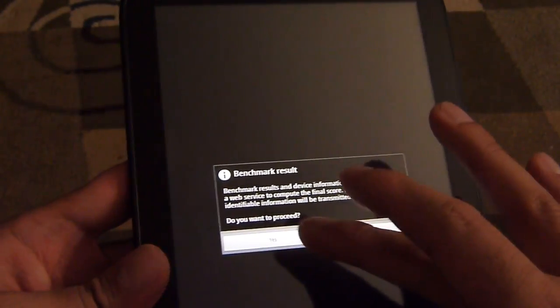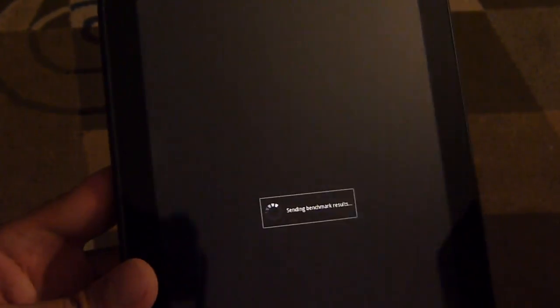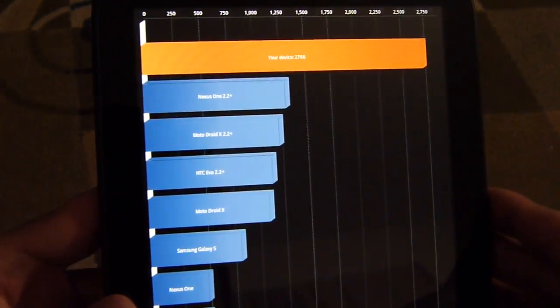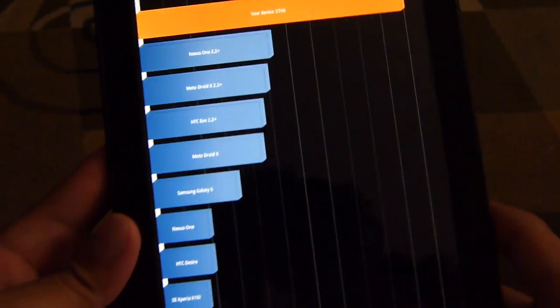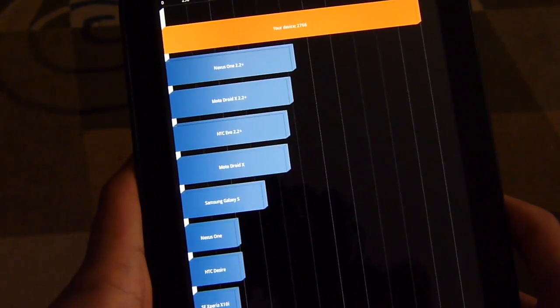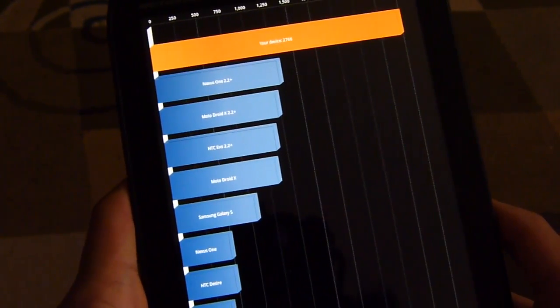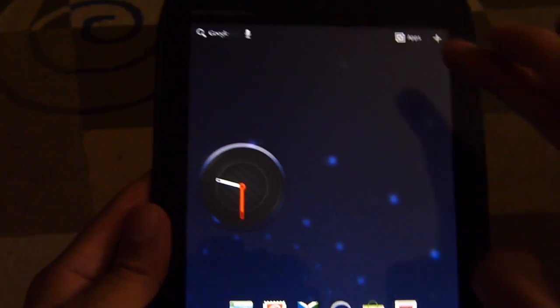Let's see if we get something close to 2700. Yeah, 2766, so pretty much the same result. Not a decent score, but not the fastest thing we've seen out there.